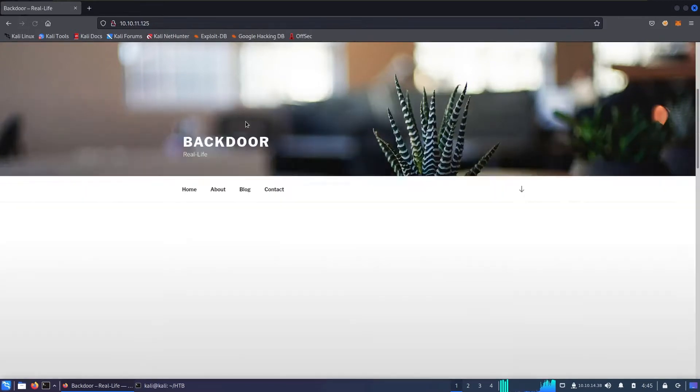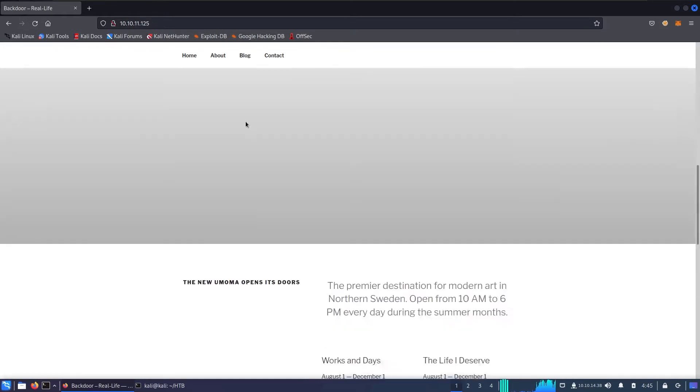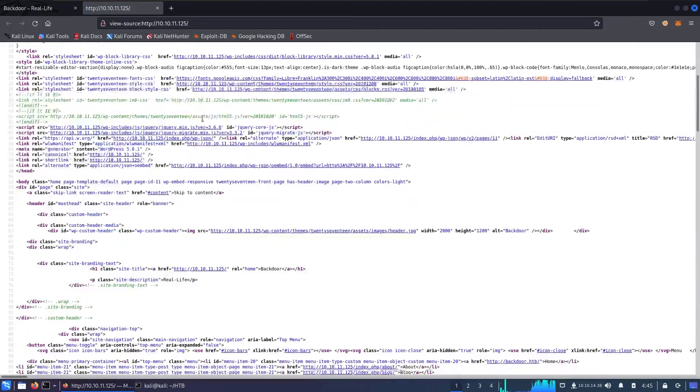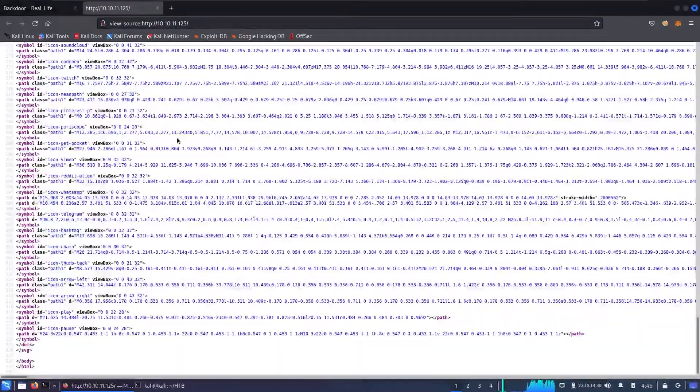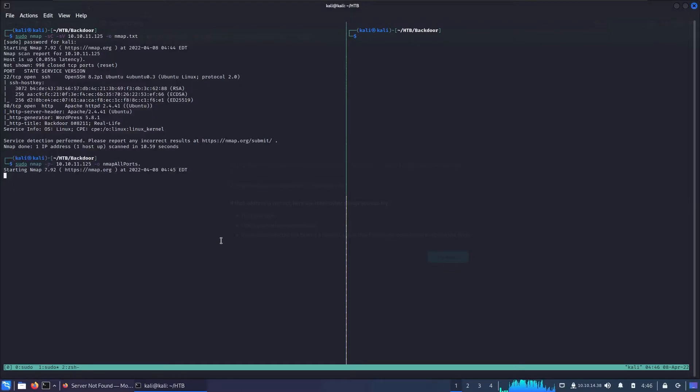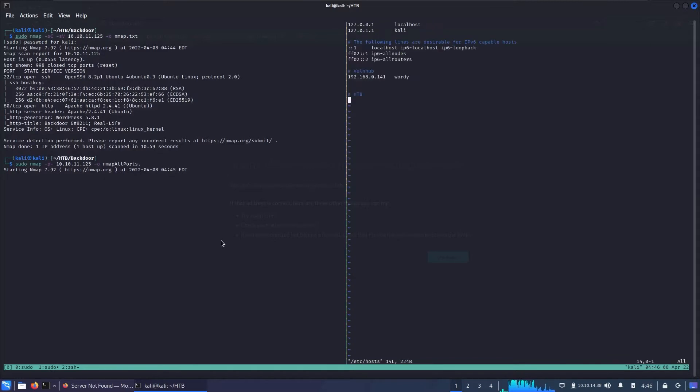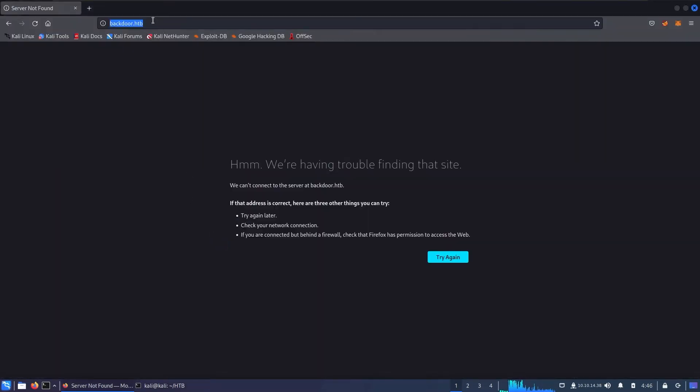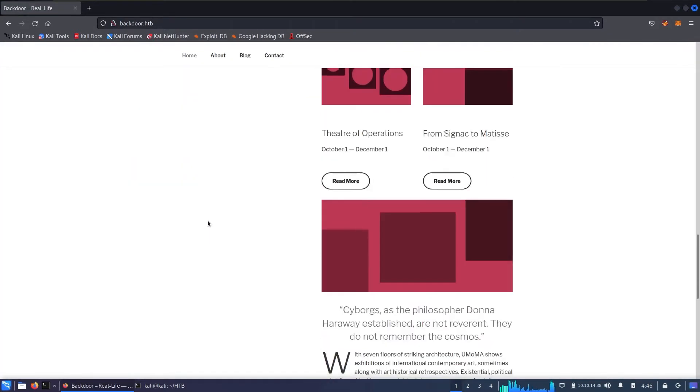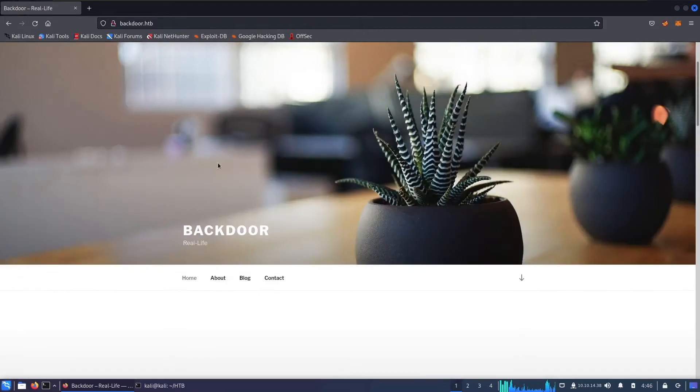We can see there's a default WordPress installation. I'll press Ctrl+U to see if there's anything interesting in the comments or source code—not the case. I'm going to browse through the pages and we see that we've been requesting backdoor.htb. Let's add that to our /etc/hosts file: sudo vim /etc/hosts, 10.10.11.125 backdoor.htb. After refreshing, we're now requesting the service with this domain name.